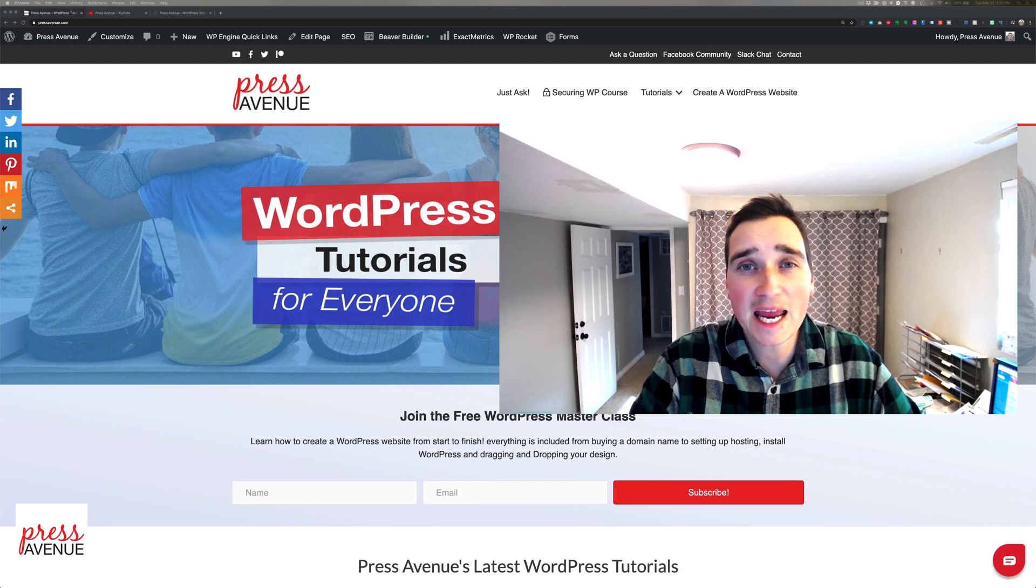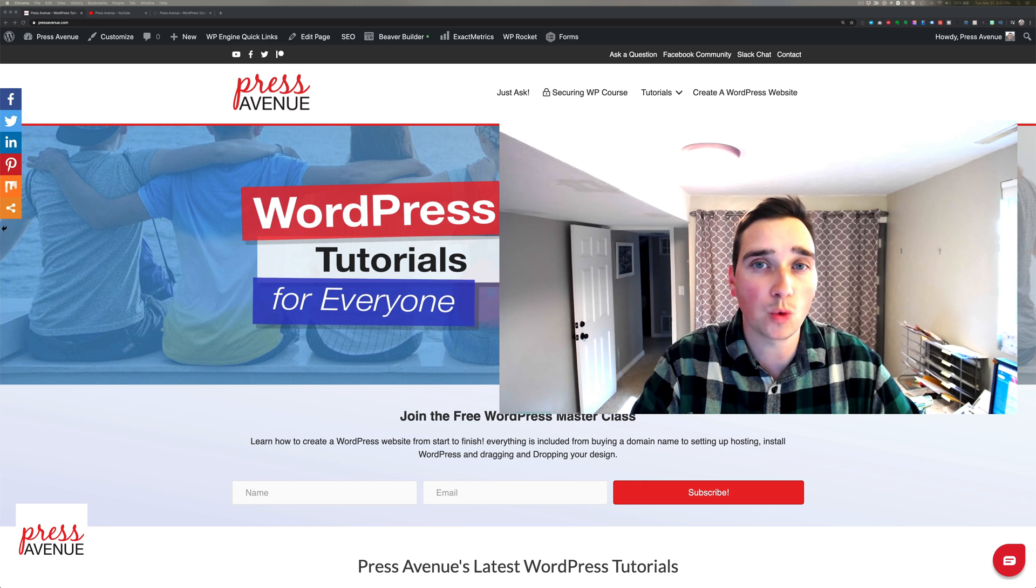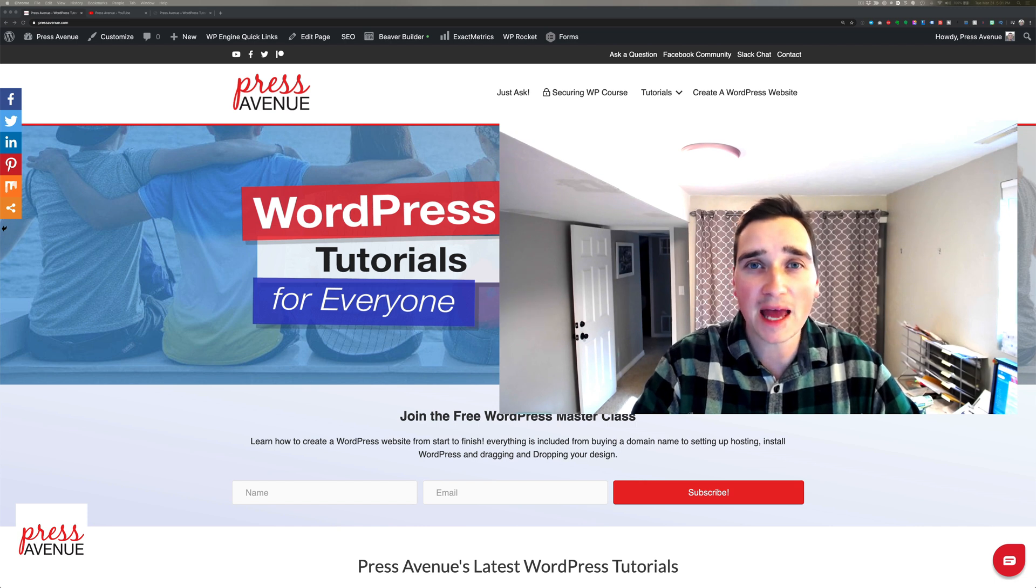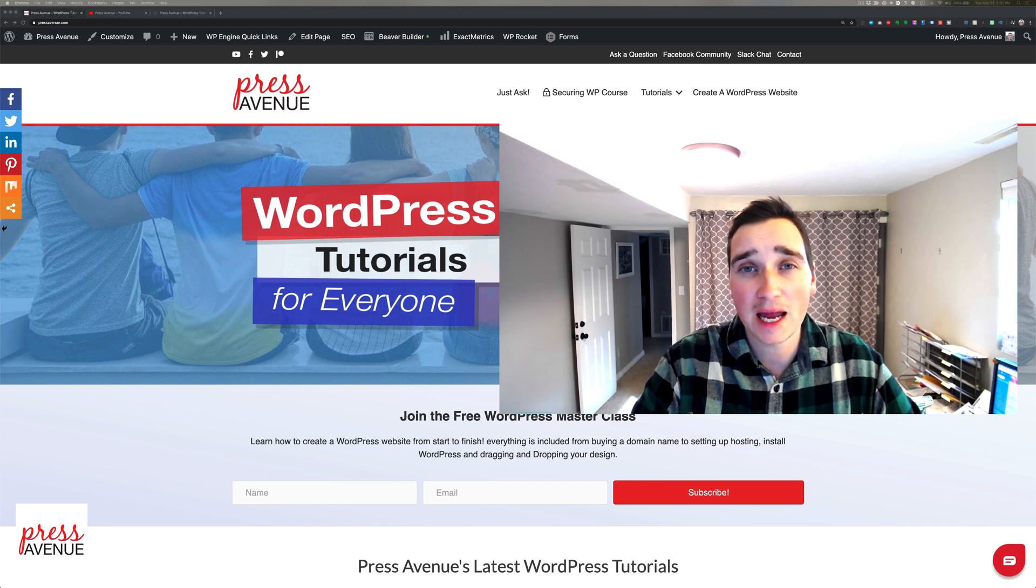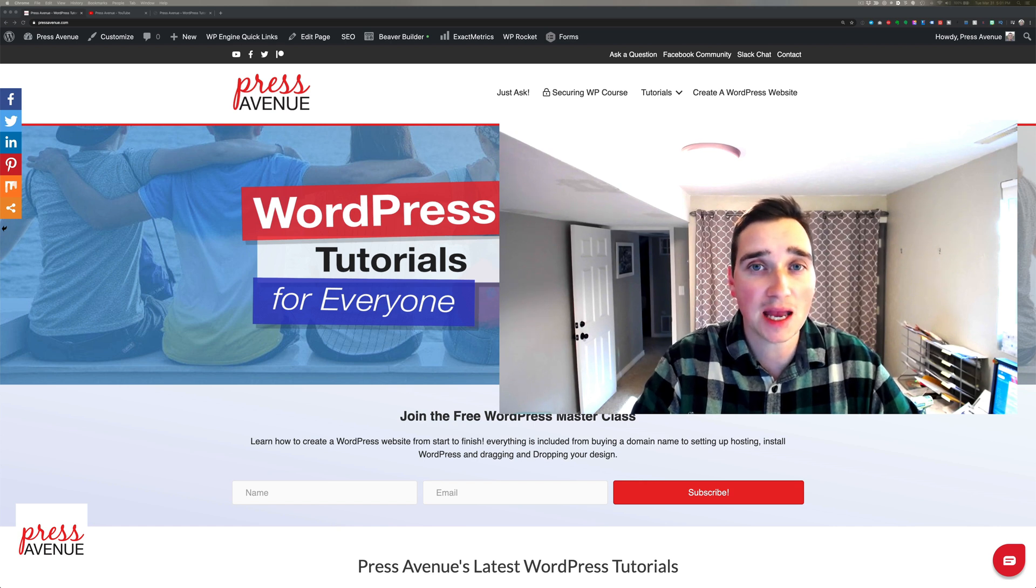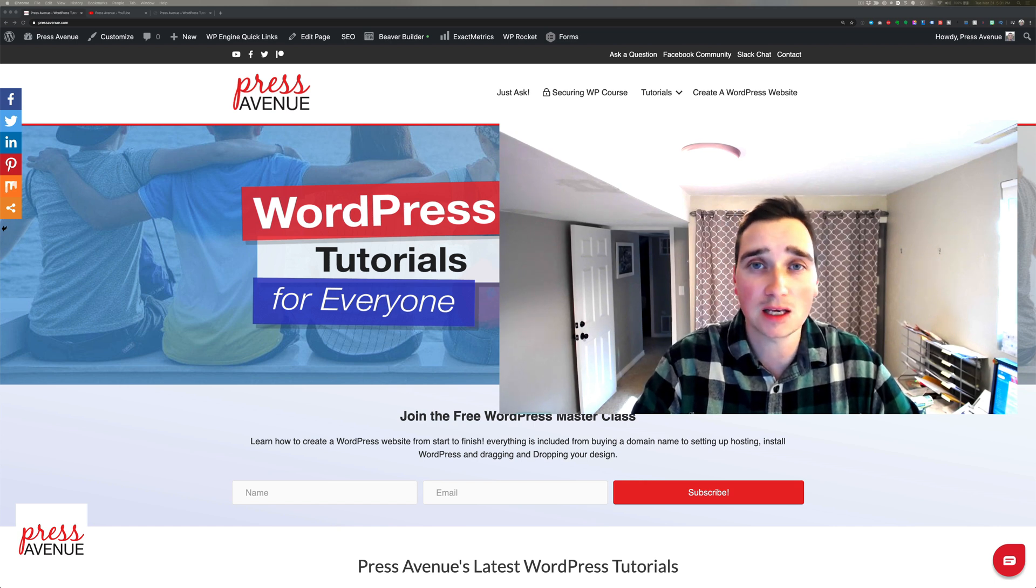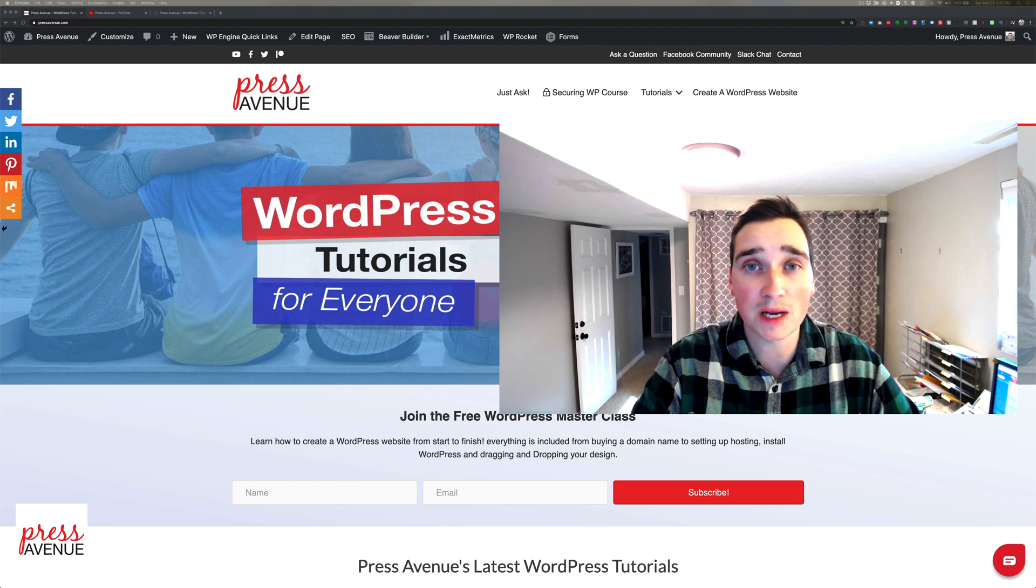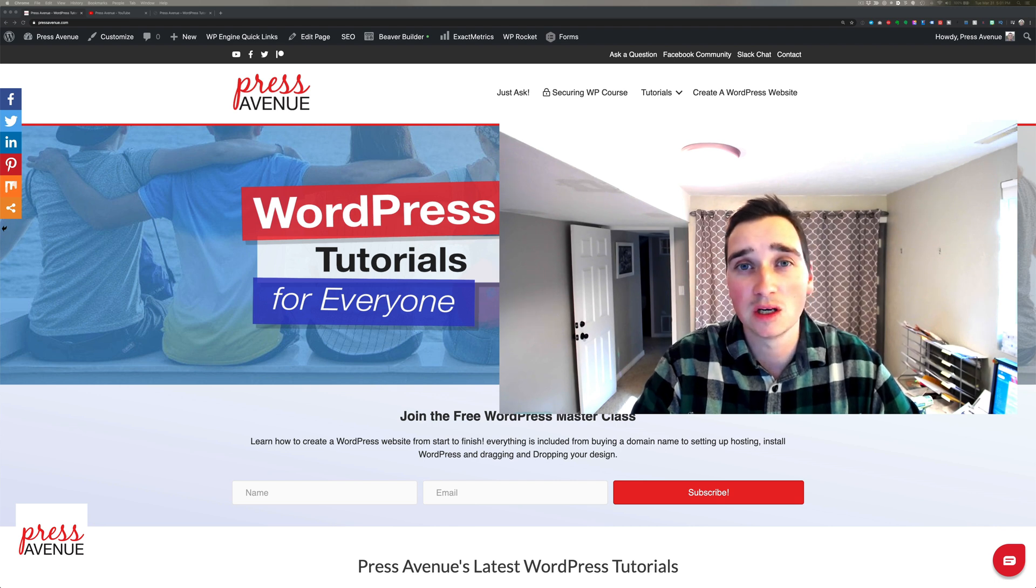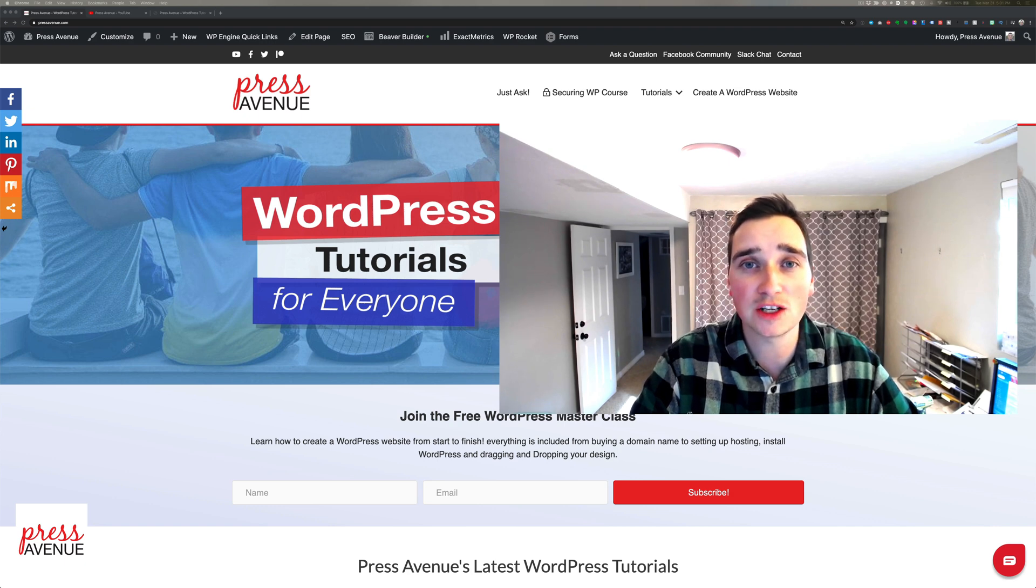Today we're talking about how to create a file upload form in WordPress. What I mean by that is you can create a form and then receive files. This could be JPEGs, pictures, videos, maybe a resume or a PDF that someone needs to send you. You can capture that information via a form and I'll show you how to do it.